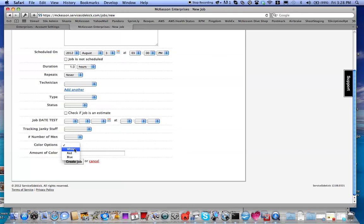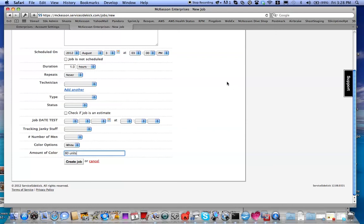It's going to be white, and the Amount of Color is 60 units. And that is how you would create those custom fields to keep track of the color and amount of color. I hope that helps. Thank you.